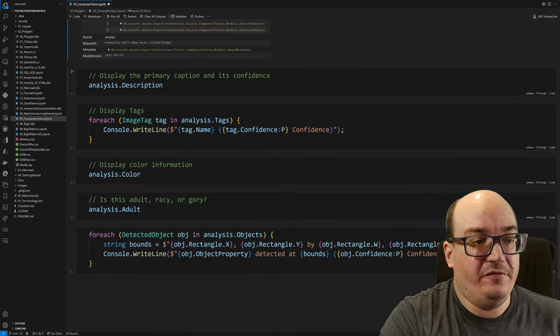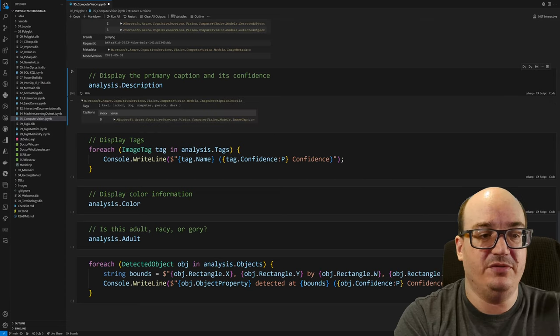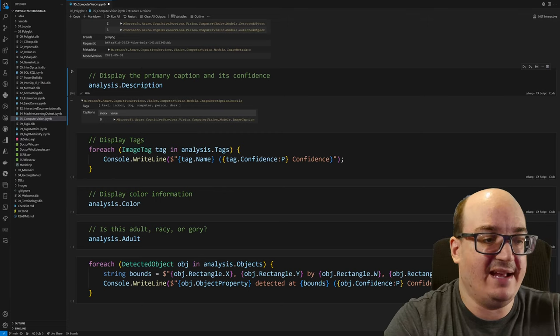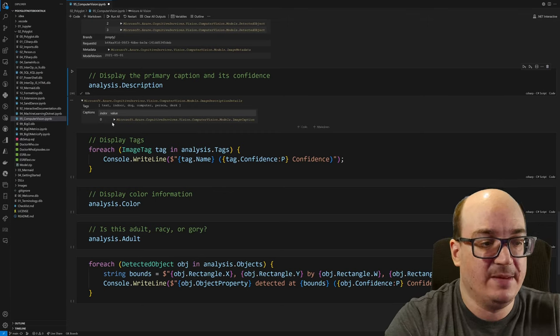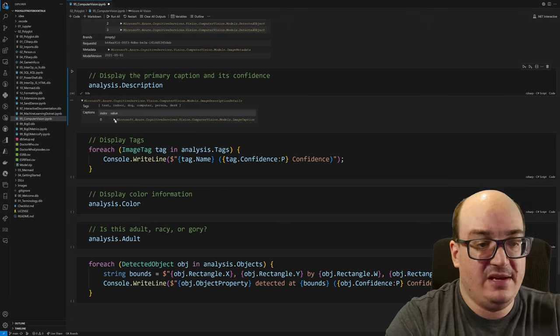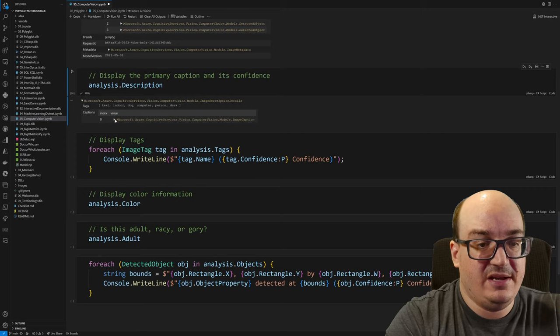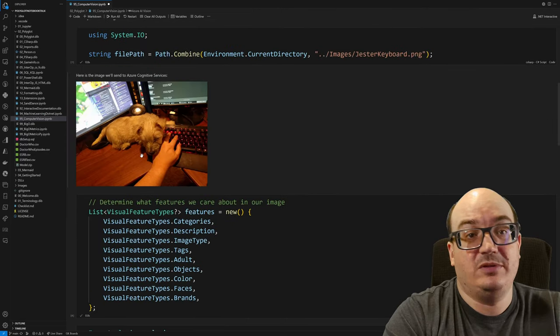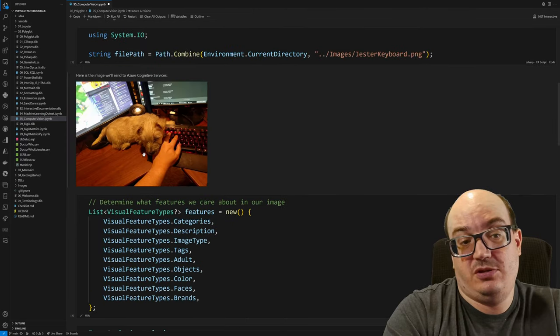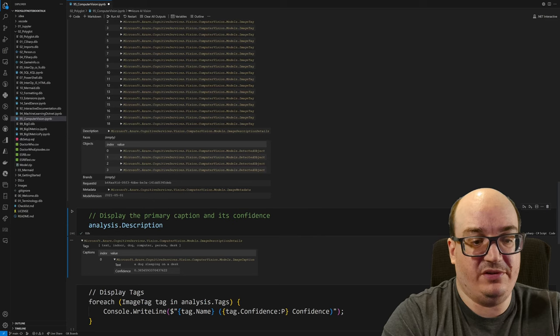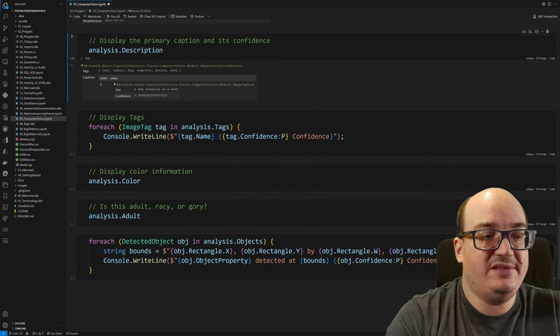So first thing I want to look at is the description. The description on the image analysis result tells us what it saw. And we can see it has some tags. We'll talk about the tags in a second here. But it also tells us that it has an image caption. And this image caption is a dog sleeping on a desk. Now, for this image that we just sent it, that's a really, really good caption to give us, right? Like, I'm actually honestly very impressed with that. So that's the main thing we get is that caption.